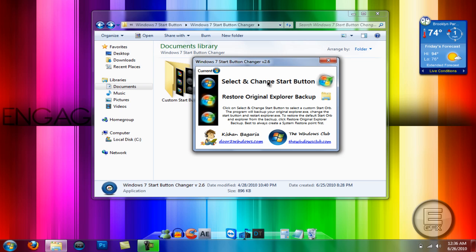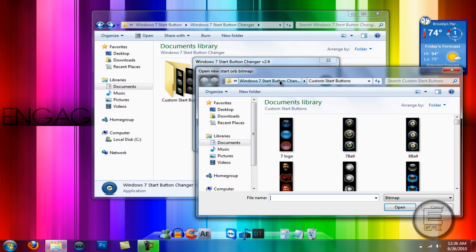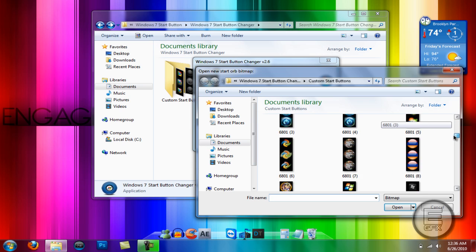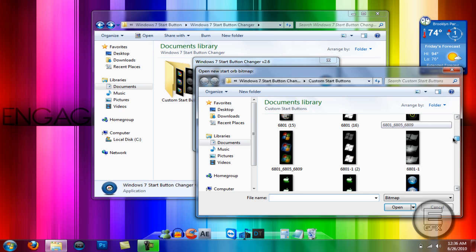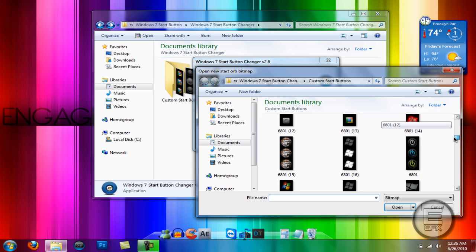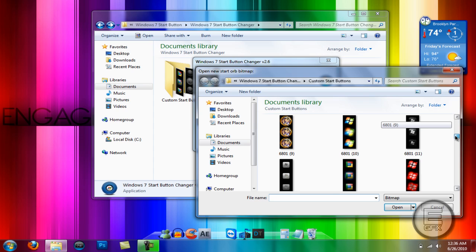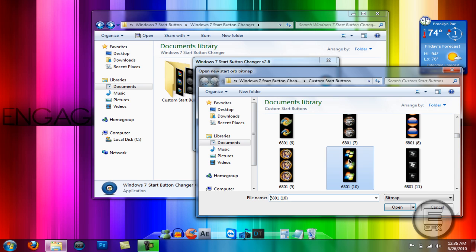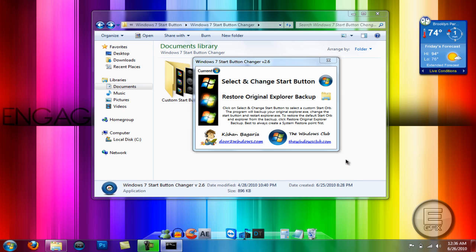You can click here to select and change your start button. Just go ahead and do that. And choose from any one of these start buttons here. I'm actually going to choose this one. So once you have it just double click on it.